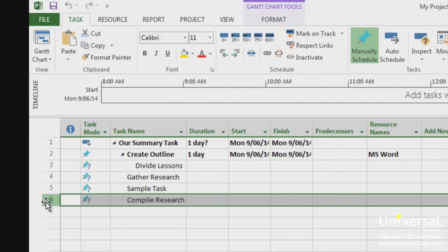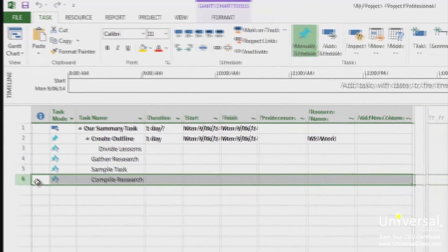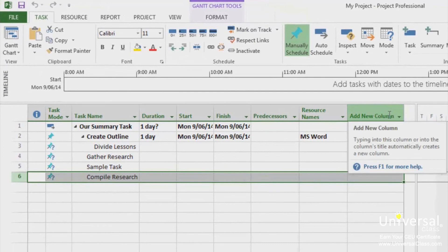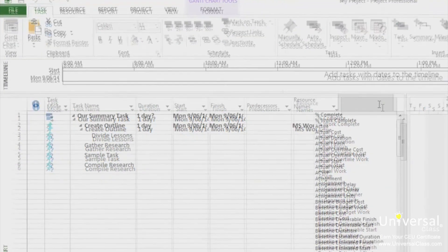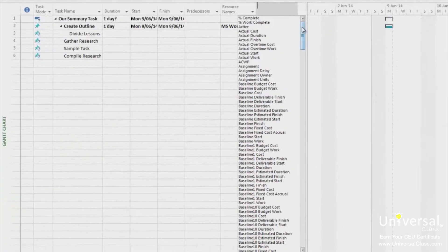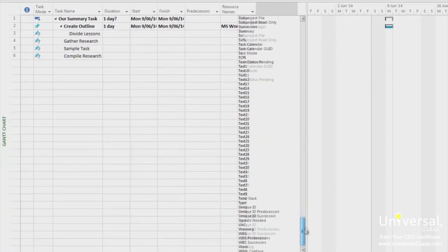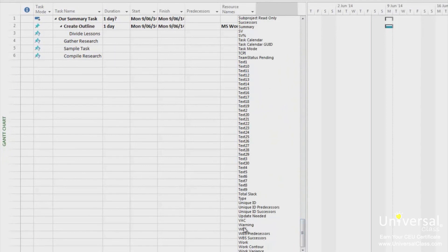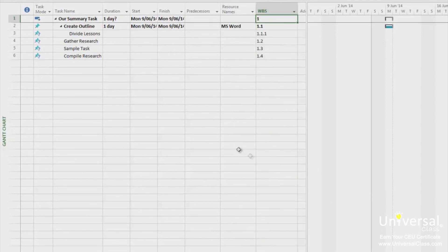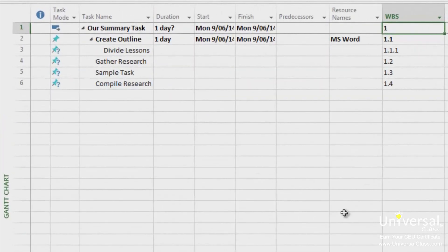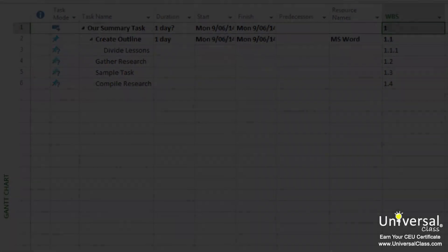To view the WBS code in your project, go to the Gantt chart view, as you can see here. Go to the Add New Columns column and click on the dropdown menu. Scroll down to the bottom and select WBS. You can see the WBS codes now appear in this column.